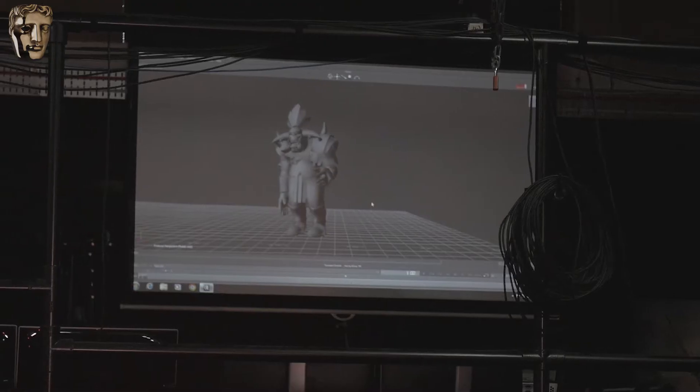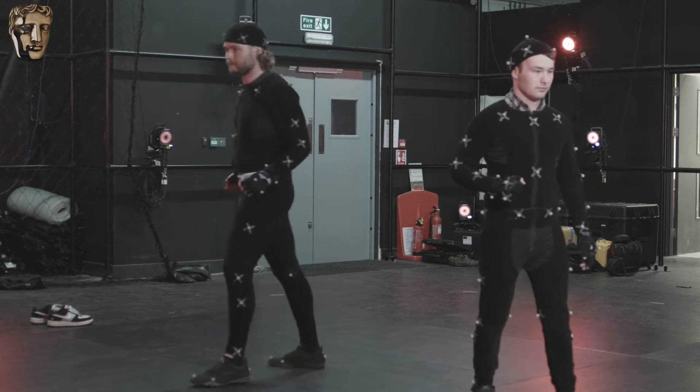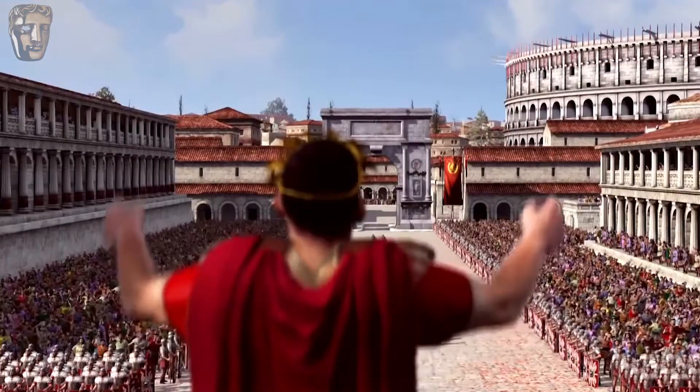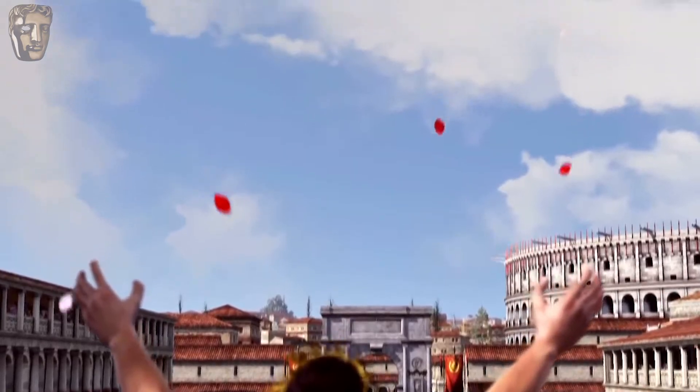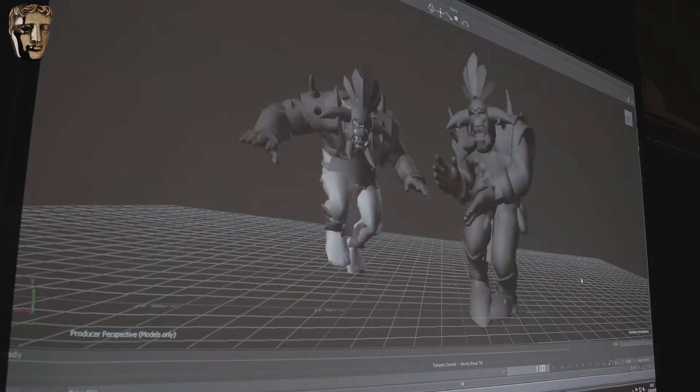Motion capture enhances the gameplay experience by making it really easy to capture different performances, so you can try a bunch of different things and get the performance you want. You also get the intricacies of movement — little tiny movements that would take a while to build into animation, you kind of get in the performance. The data is recorded by tracking small markers on your suit and applied to a digital skeleton in the game. We can provide in a matter of hours what it would normally take animators perhaps days, even weeks, to put together.